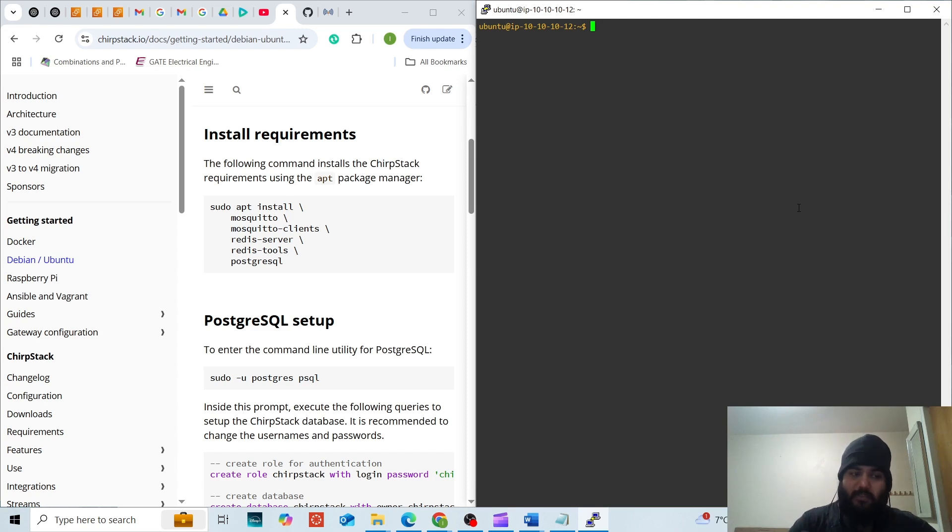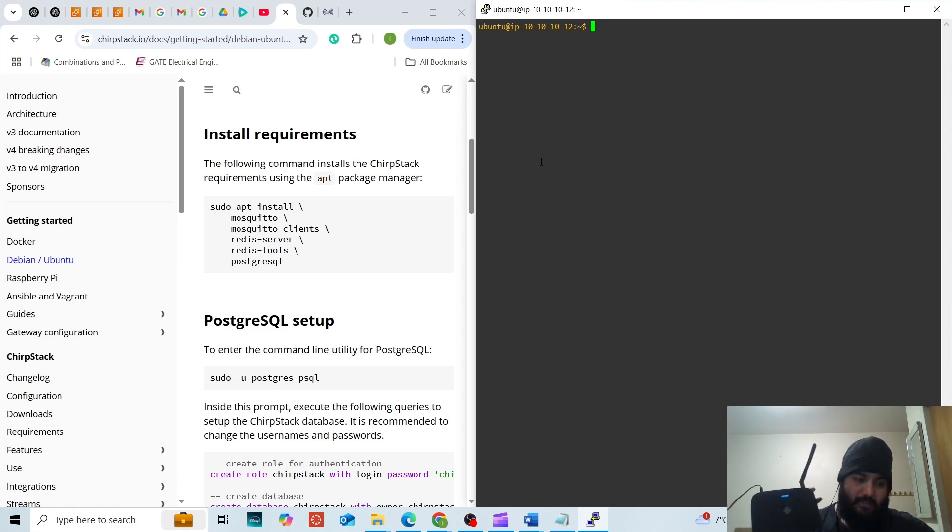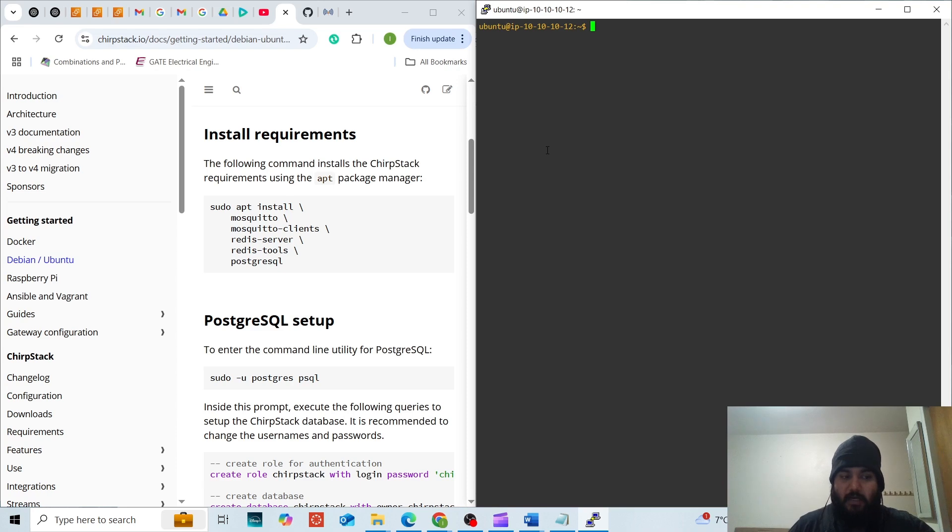The prerequisites are an Ubuntu server, I'm using 22.04 LTS, a RAK wireless gateway I'm using RAK 7268P2, SSH access to the server and basic knowledge of Linux commands.